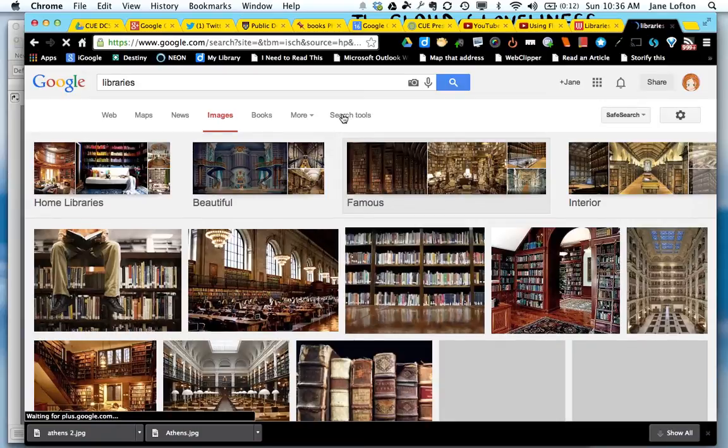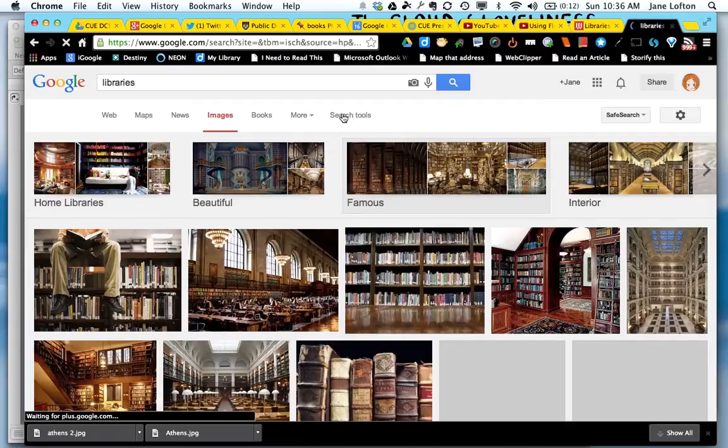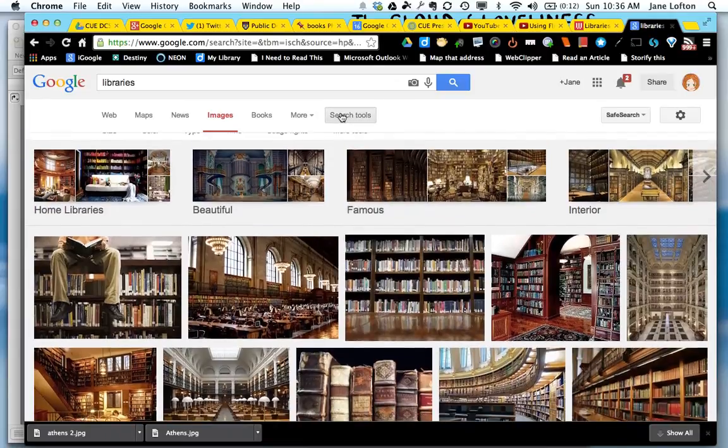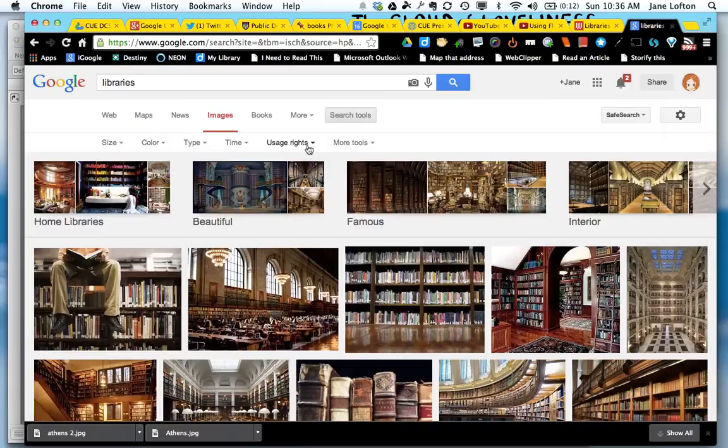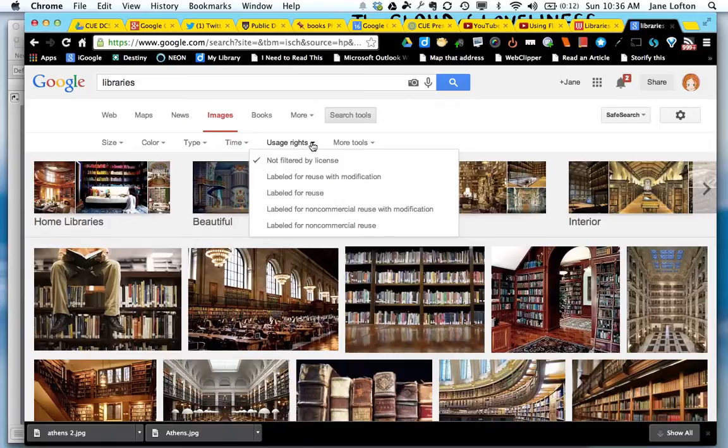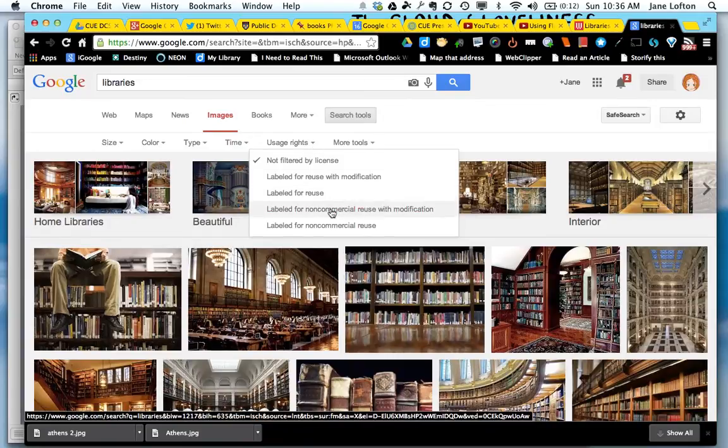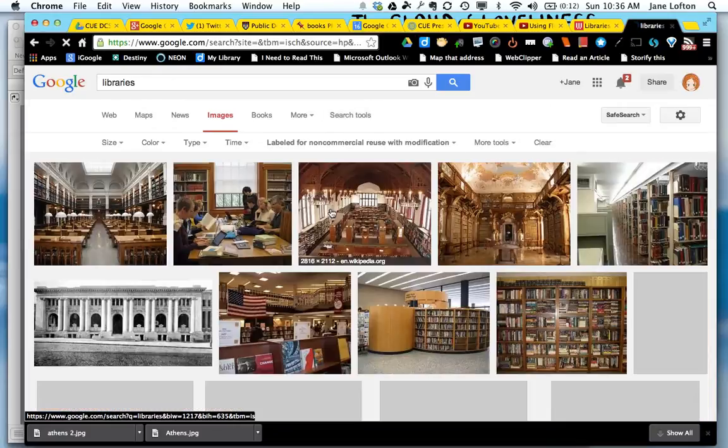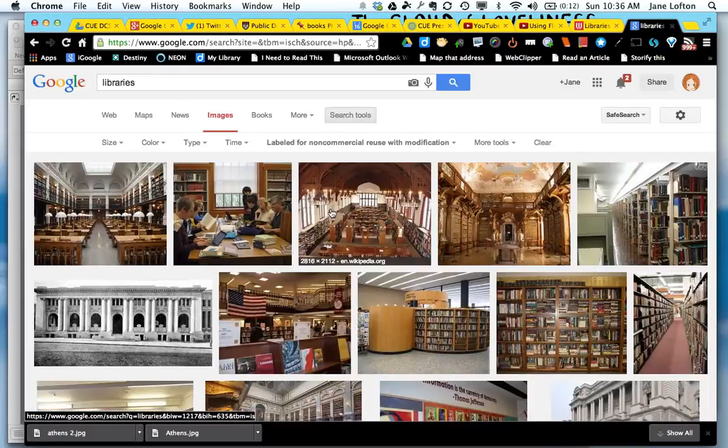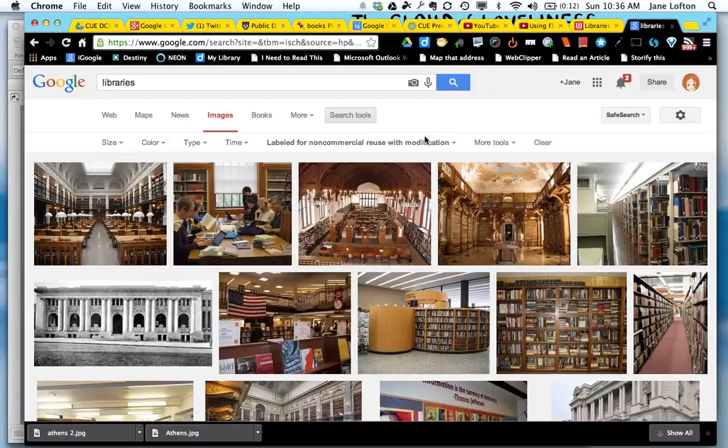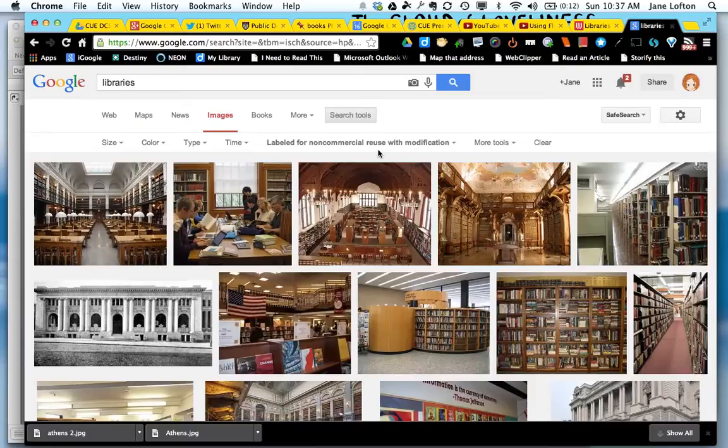But I'm going to now select search tools and one of the options is usage rights. I'm going to click on that and I want labeled for non-commercial reuse with modification. So I'm going to choose that one and now it's going to filter the results to only be ones that it's identified as Creative Commons or public domain and licensed for modification.